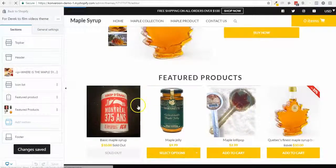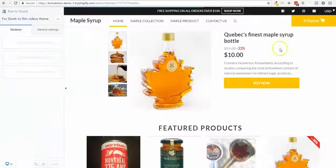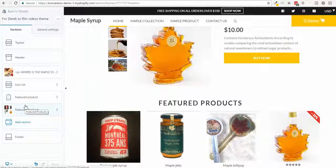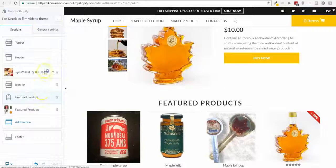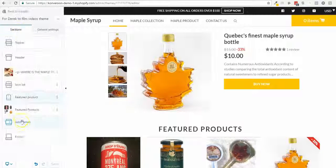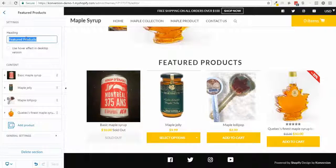Right now I have my slider, icons, the featured product, and a few upsell products. I want to change the upsell section title to 'You May Also Like.'